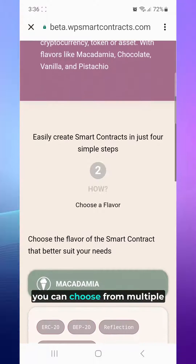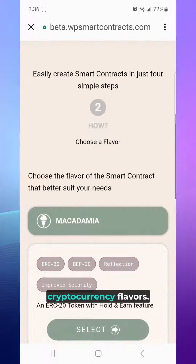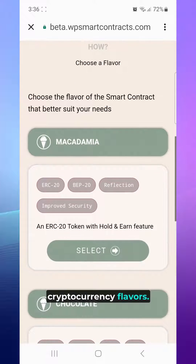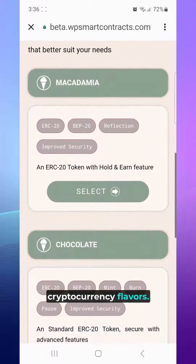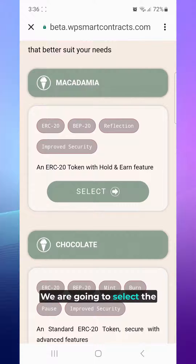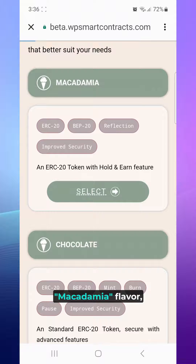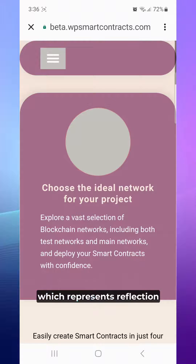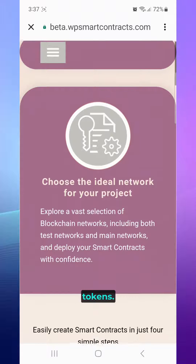Then, you can choose from multiple cryptocurrency flavors. We are going to select the Macadamia flavor, which represents reflection tokens.